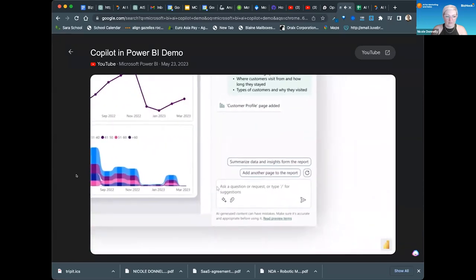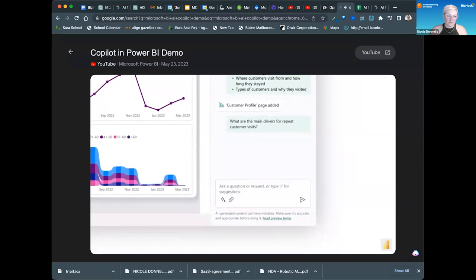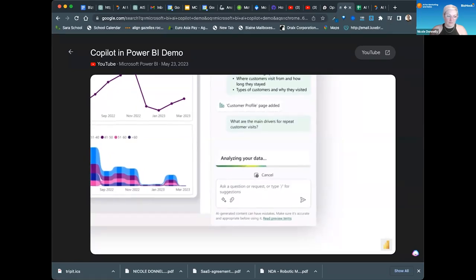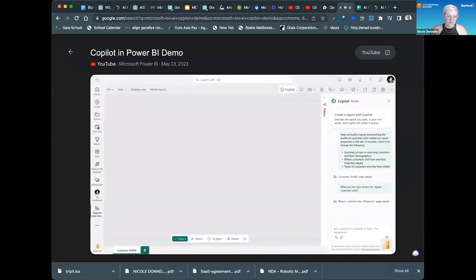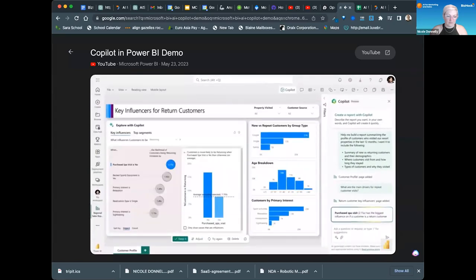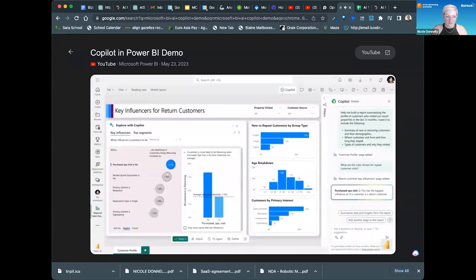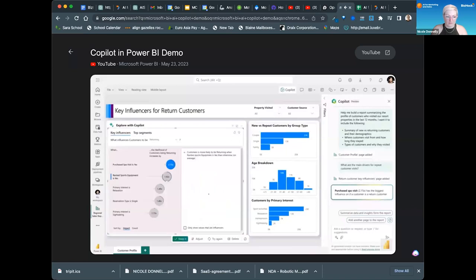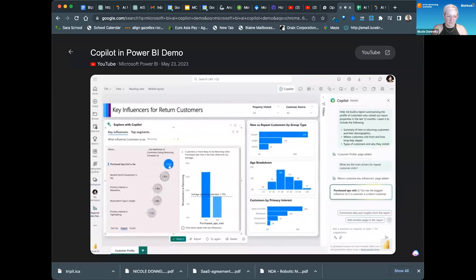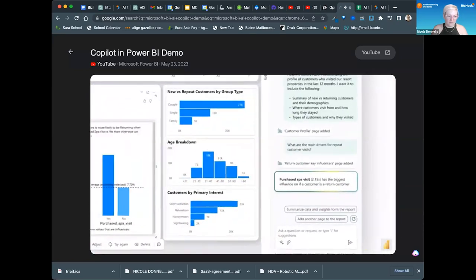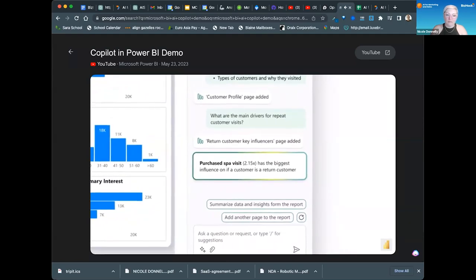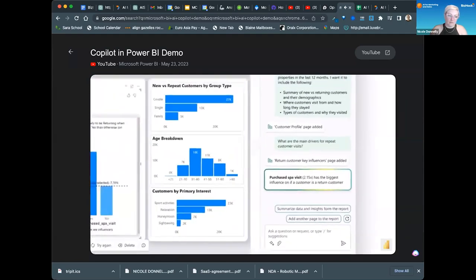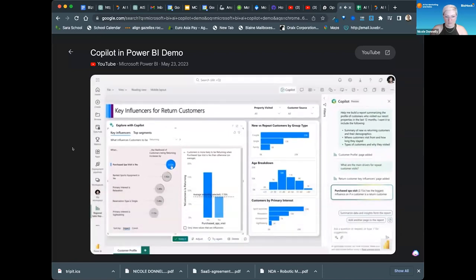But it goes much further. I can also ask analysis questions such as, what are the main drivers for repeat customer visits? Co-pilot responds by adding a new page to my report and uses Power BI's built-in advanced analysis capabilities for finding key influencers for variables in my data. Right away, I can see that customers who purchase spa visits are the most likely to be repeat visitors. Followed by those who rented sports equipment, I can easily explore Power BI's key influencer visual further to learn more.